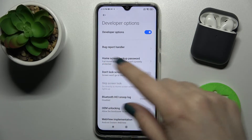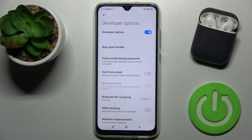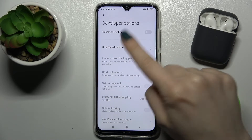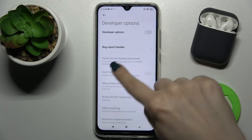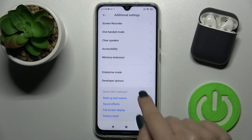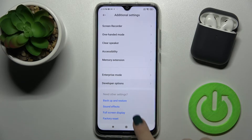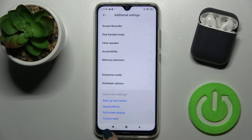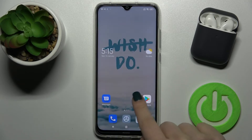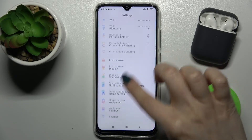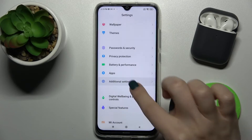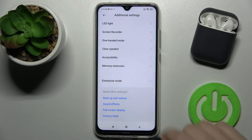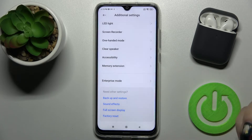To turn off developer mode, just tap the switcher up here once. Now if you go back and refresh the Settings application, then go back to Additional Settings, you can see the Developer Options section is gone.